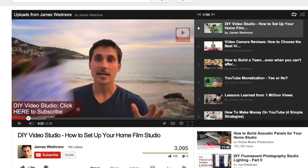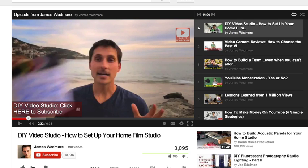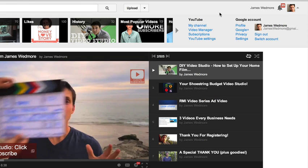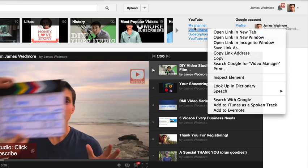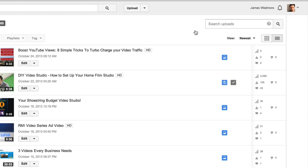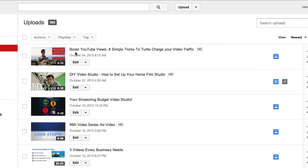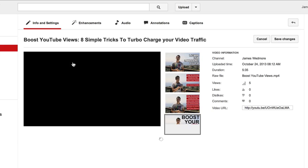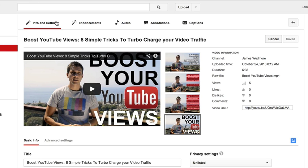Now let's look at exactly how we can do this for your next video. Logged into your YouTube channel, go ahead and select the Video Manager, then from there you'll see your list of videos. Select 'Edit' on the one you're going to add an annotation to — this is where all your editing options are — and look for the 'Annotations' tab up at the top.